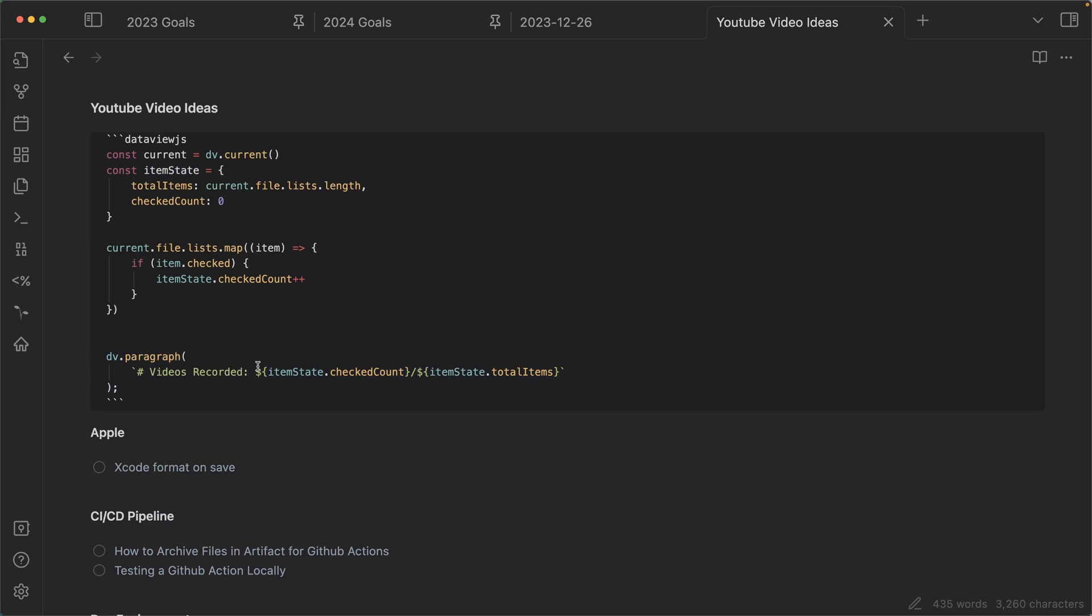And then we can create a little paragraph. And this is how we're going to see it rendered. So here you can see we're adding a little bit of markdown to make it bold.